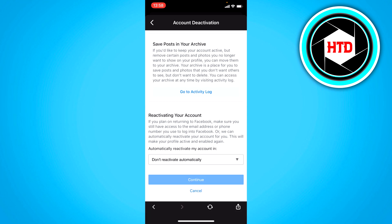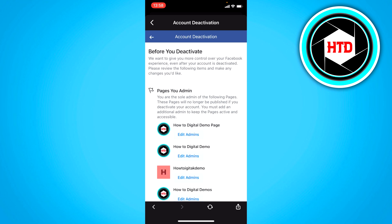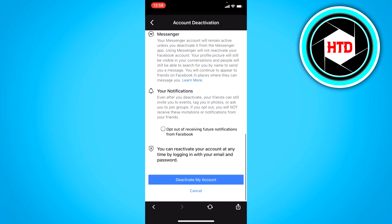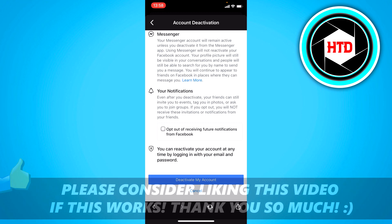Then just click on continue, and right here you can click deactivate my account. I'm not going to do that though, but that's basically how you can do it.